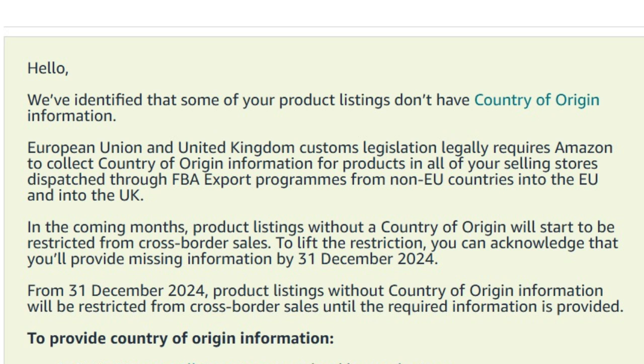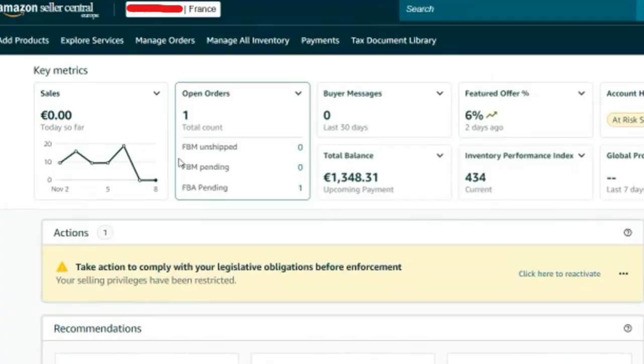So today I'm going to be talking about country of origin — how to solve the problem of where to put the country of origin for some products that you might have listed on your Amazon Germany account. Amazon has given us until the 31st of December to provide country of origin for all products that you have listed.